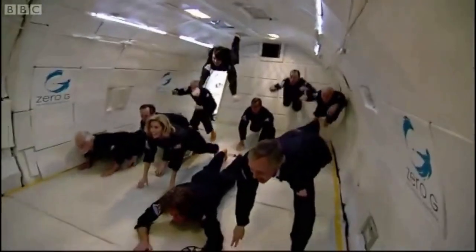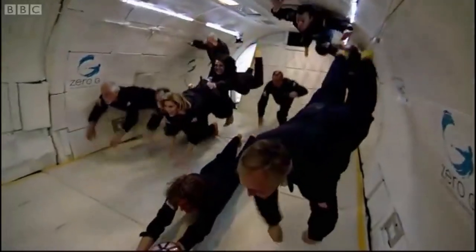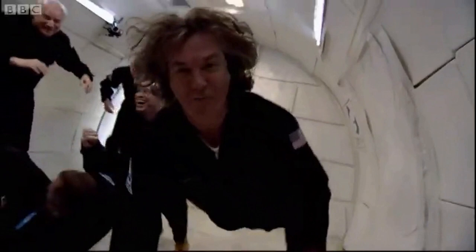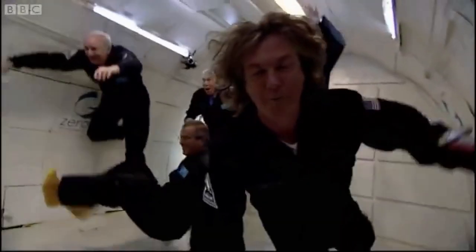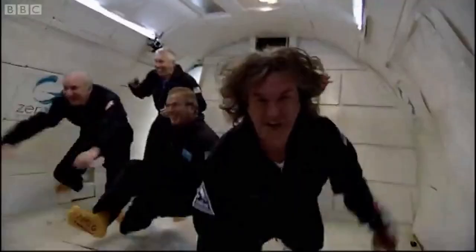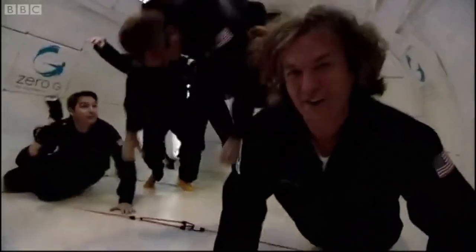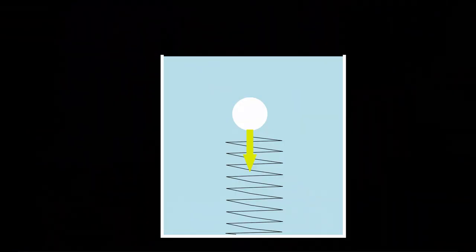In free fall everything accelerates towards the ground at approximately 9.8 meters per second per second. This makes everything falling weightless, as is demonstrated multiple times in the vomit comet. Having no weight.